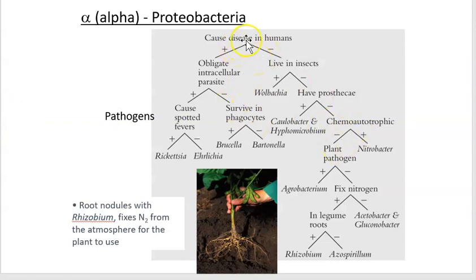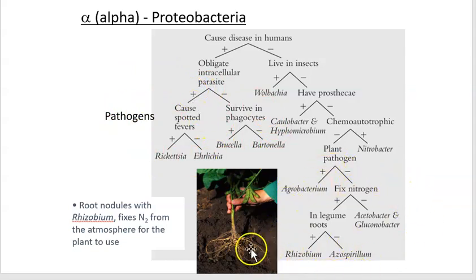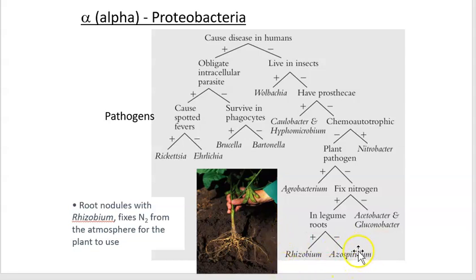This is what's known as a dichotomous key. You take a bacterium and ask: does it cause disease in humans? If so, you go one way; if not, the other. The alpha proteobacteria are all gram-negative. This group includes pathogens that cause diseases as well as organisms found in soil that grow into nodules of plants like alfalfa or beans in the legume group. This grouping is based on ribosomal RNA-DNA comparisons.